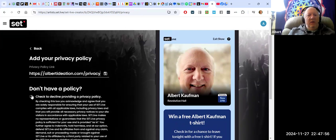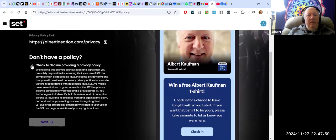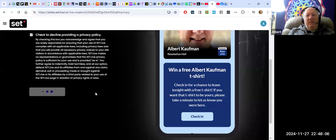Oh, I see. I can also decline providing a privacy policy. Let's just do that for now. And we'll click on next. And then it's creating the event.